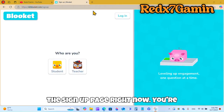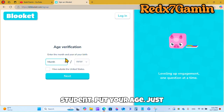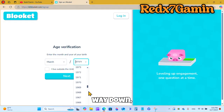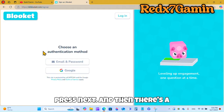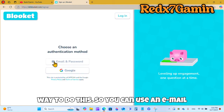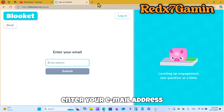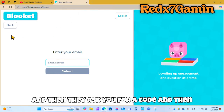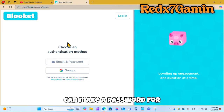Once on the sign up page, you want to click Student, put your age — just put something random — all the way down, then press Next. There are two ways to sign up: you can use an email and a password. You enter your email address, they send you a code, you type in the code, and then you can make a password.